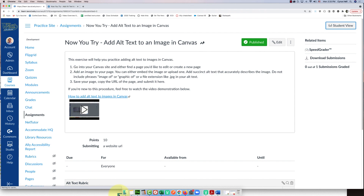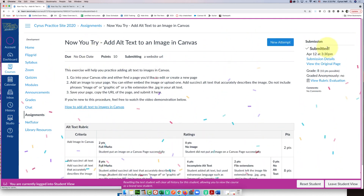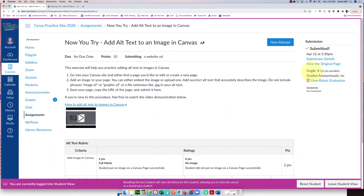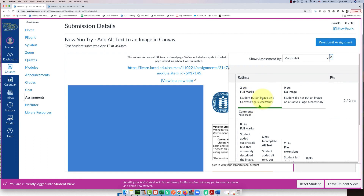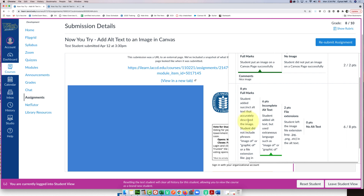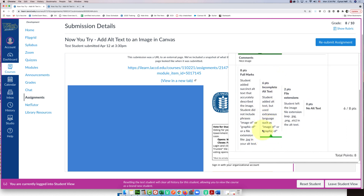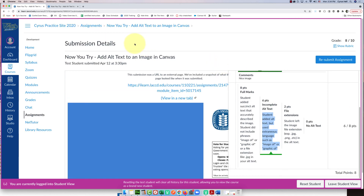Now let's check it from the student view again. The student can see they got a grade of eight out of 10. If they ask why they didn't get a 10, they can click 'View Rubric Evaluation' and see the breakdown right there — two out of two for the image, and six instead of eight for the alt text criterion, with the explanation shown in green. So the student knows exactly what they did wrong. That's a not-so-quick video on rubrics: why you'd use them and how to add them to a Canvas assignment. Thanks for watching!